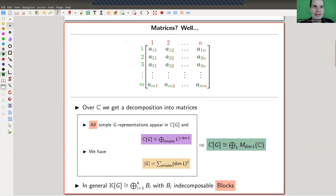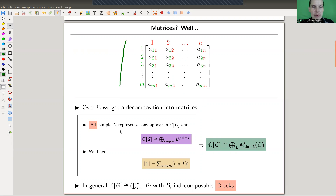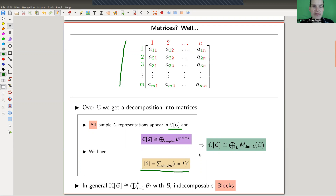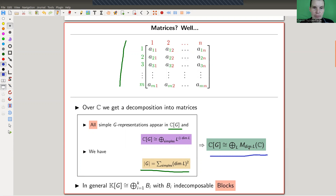This is a matrix as you can see, and matrices are great — matrices are kind of the best notion ever in mathematics. Over ℂ, you may remember that all simple representations appear as a direct summand of the group ring, and the order of the group is the sum of squares of the dimensions of the simples. This really just means that over ℂ the group ring decomposes into matrix blocks, each of size equal to the dimension of the corresponding simple.